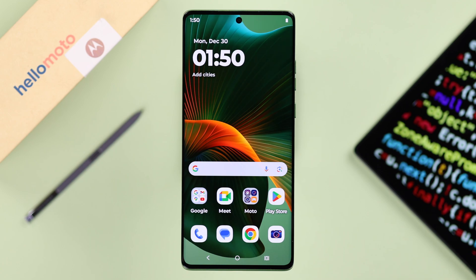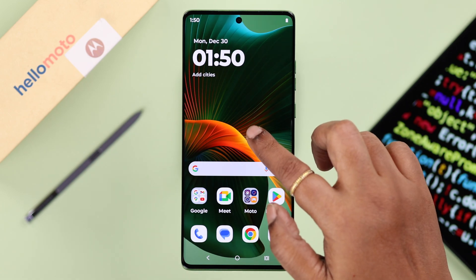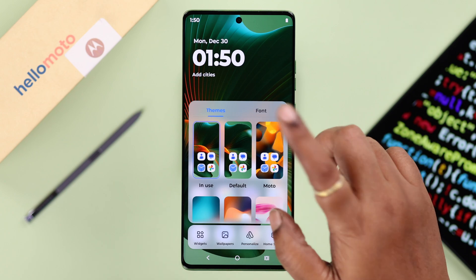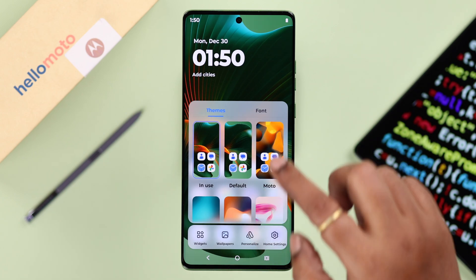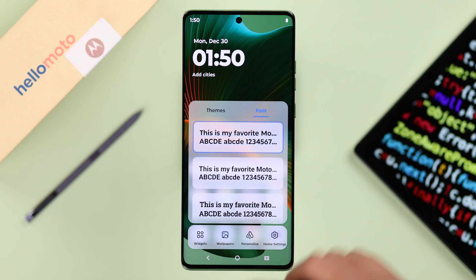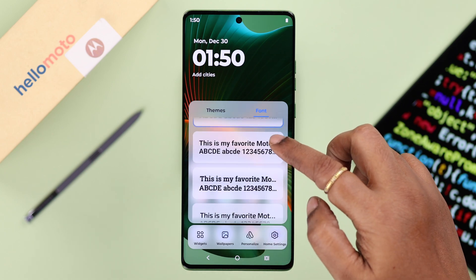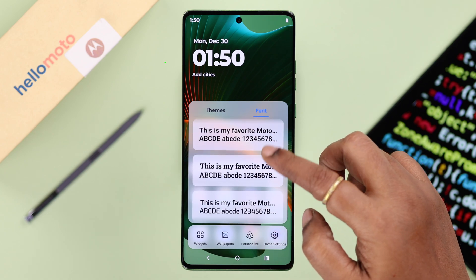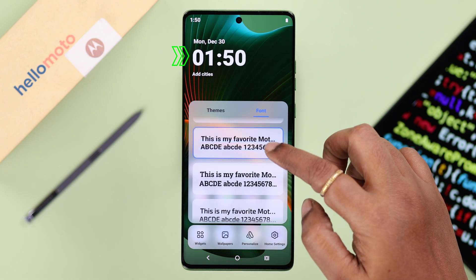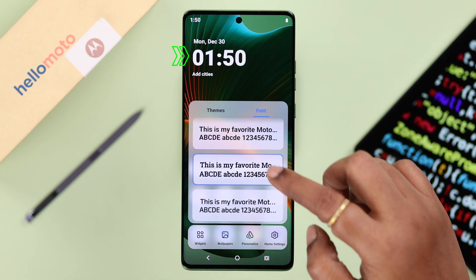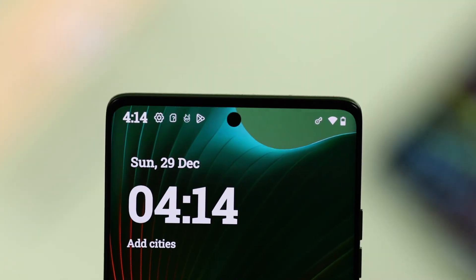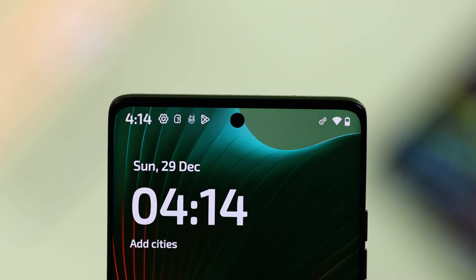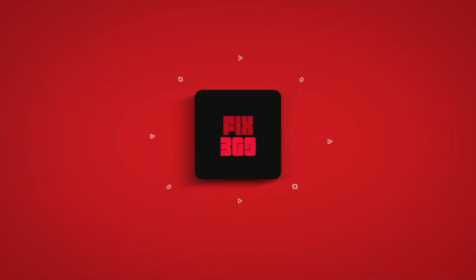The quickest and easiest way to get to the font section is to tap and hold the empty space on your screen. Make sure you're in the Personalize section and tap on the Fonts bar. From here you can change the font on your Motorola phone and see the changes right then and there in front of your eyes. And that's how you can change the font style on your Motorola phone. Thanks for watching.